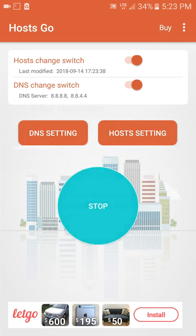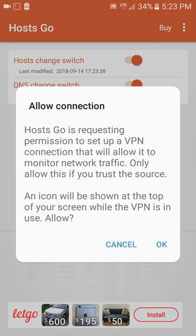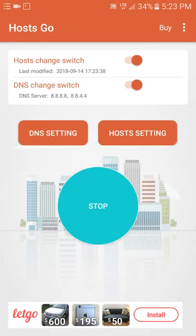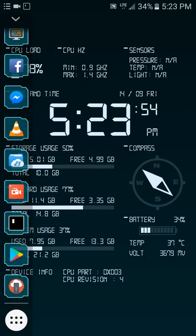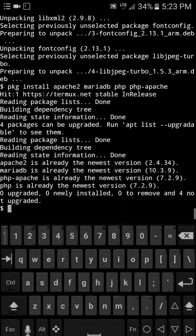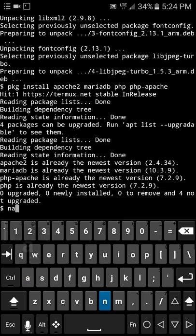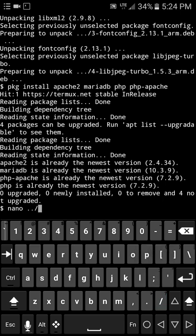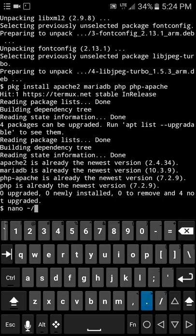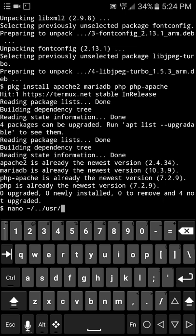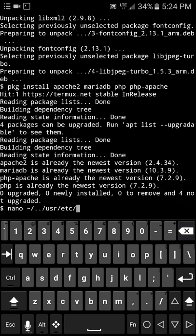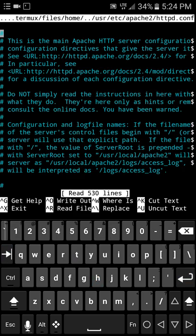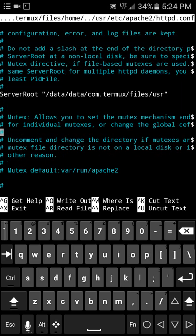So now that I have that entry in there, we need to go ahead and start it up. And now what we need to do is we need to edit some configurations in Apache so we're gonna go ahead and nano home usr etc apache2 httpd.conf.